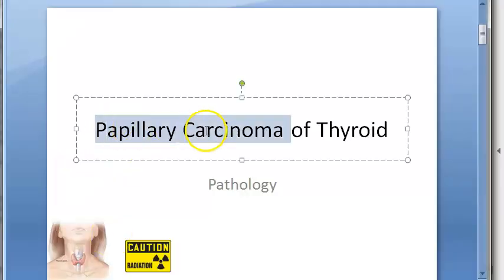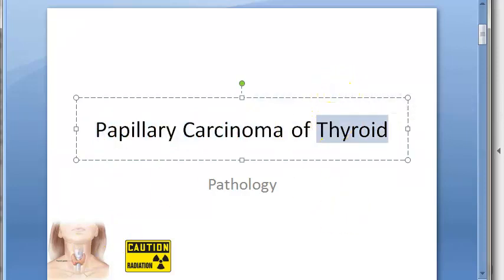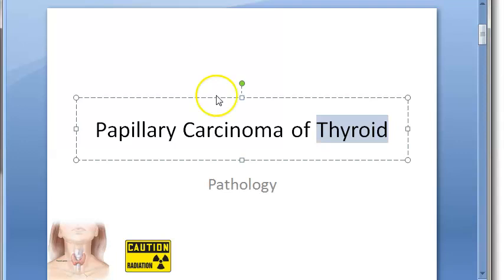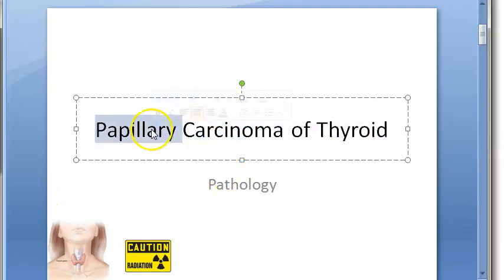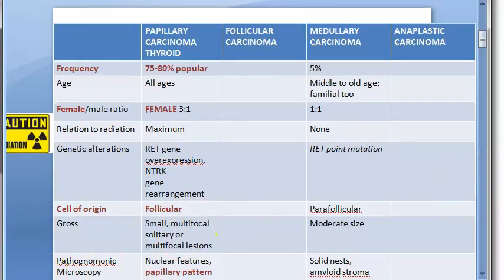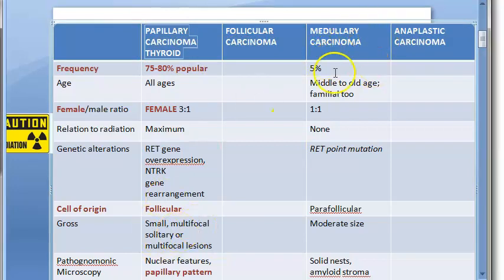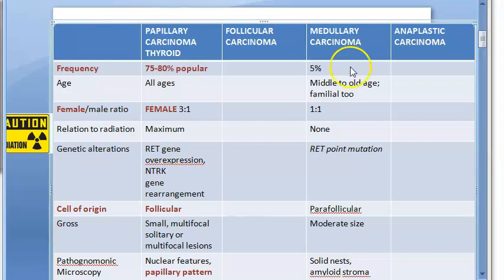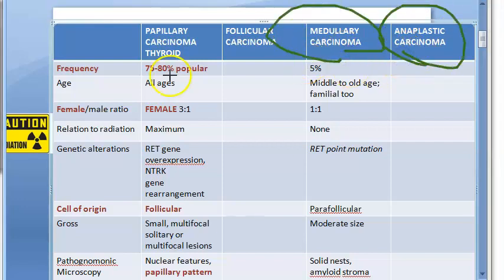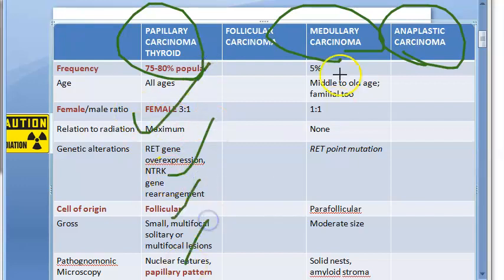In this video we want to focus on papillary carcinoma of the thyroid gland. There are many carcinomas of the thyroid, like papillary carcinoma, follicular carcinoma, medullary carcinoma, and anaplastic carcinoma. Today we are discussing only papillary carcinoma of thyroid. Remember, medullary carcinoma of thyroid is also important for exams.